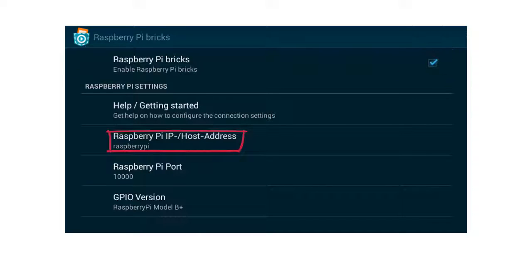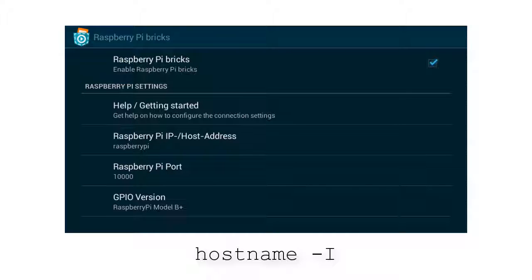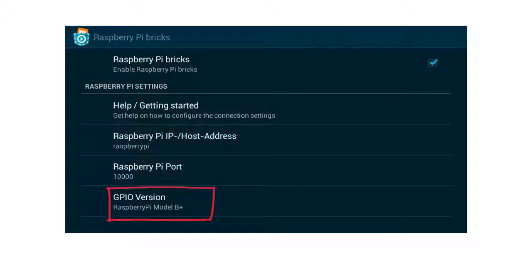Very often, Raspberry Pi works as the default host address, like you can see in the picture. But you can also find out the IP address of your Raspberry Pi by typing hostname -i, which will reveal the IP address. If you have found out the IP address, choose the correct GPIO version. Now go back.